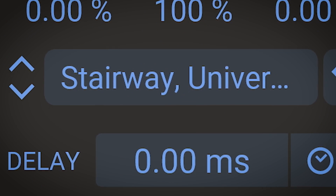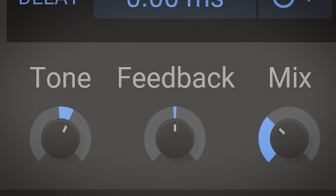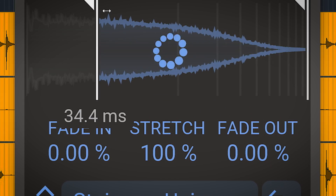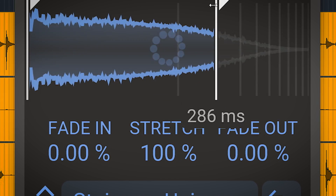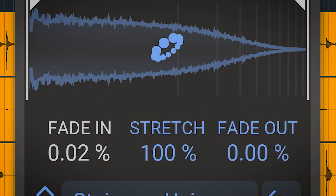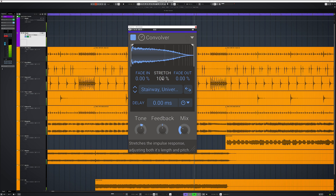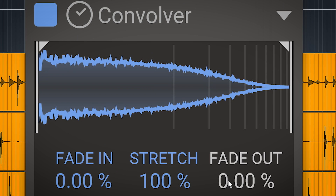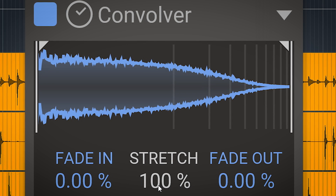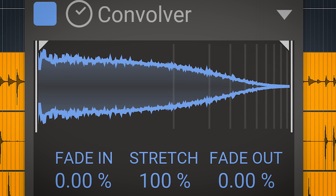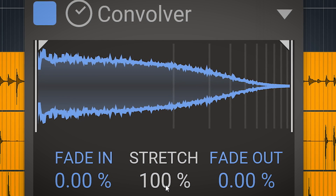The functions on this plugin allow for creative usage. You have start, end, fade in, and fade out — these four need to be calculated after adjusting. This also goes for stretch, which will adjust both length and pitch, so think tape-like time stretching.